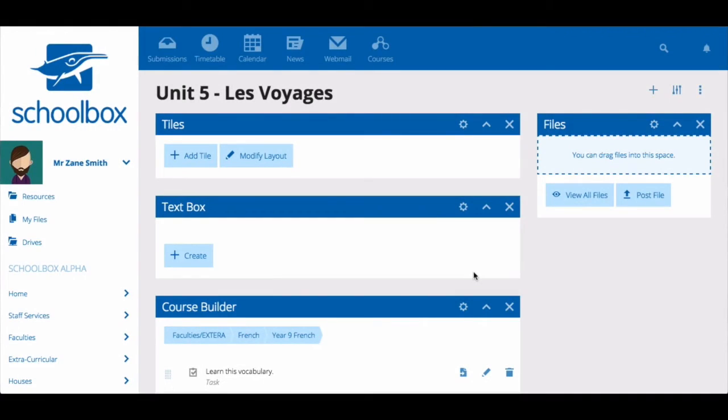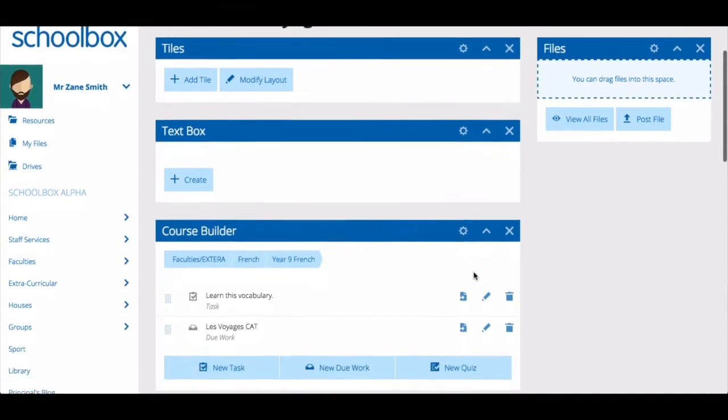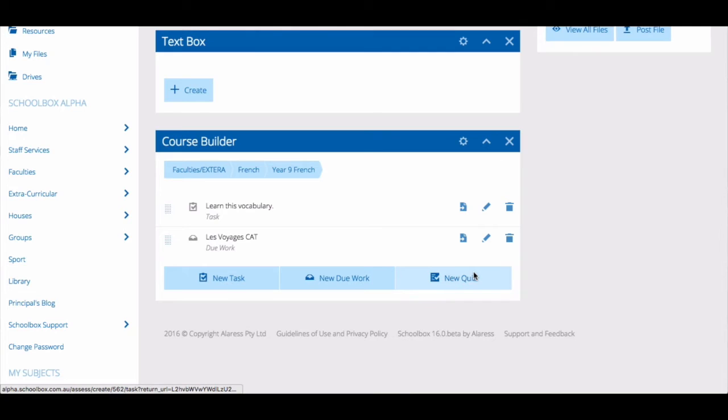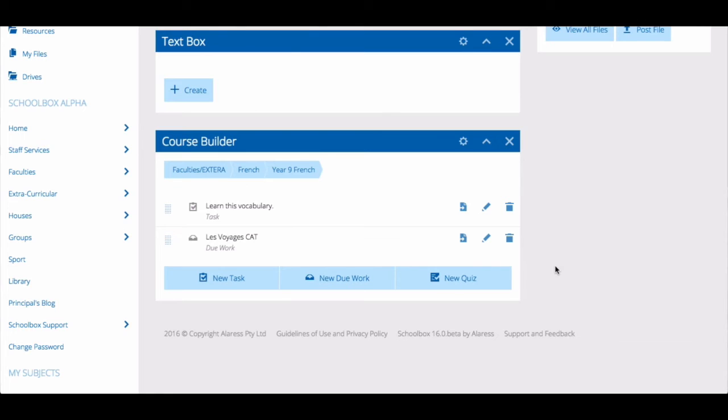You will see that you already have a course builder component on your unit page. This will be populated with all of the tasks, quizzes, and due work that you have already set up.